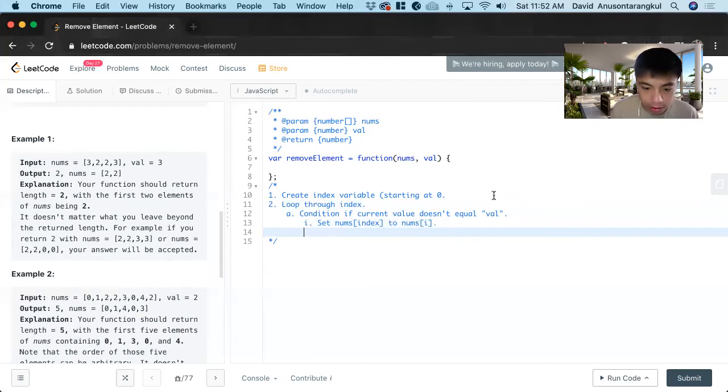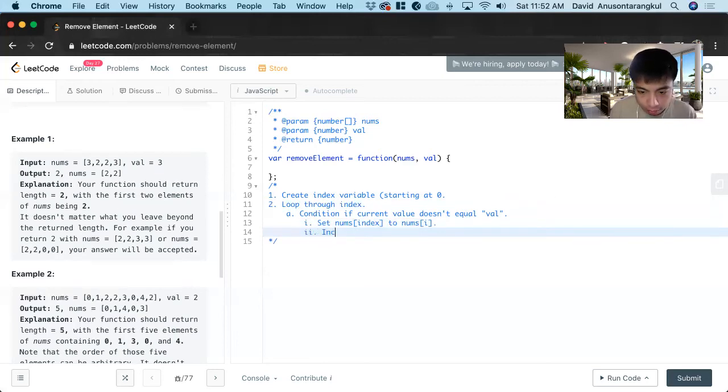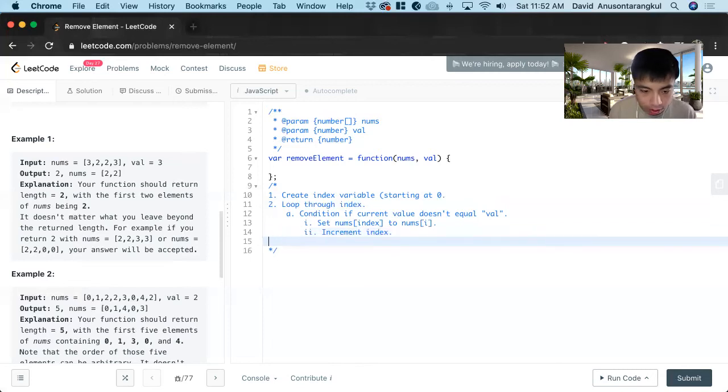So we're going to change it like that and then we increment index.